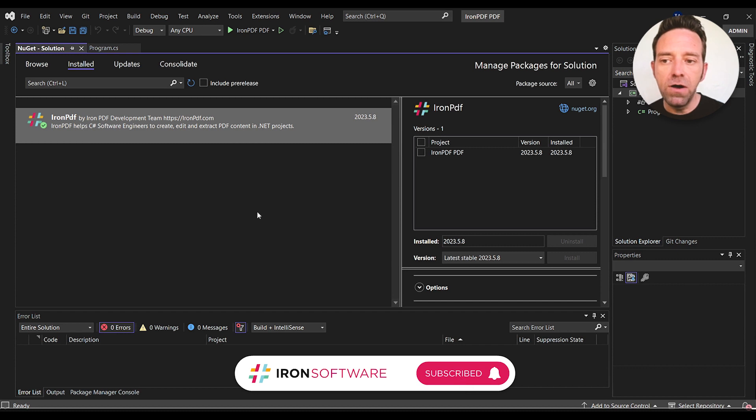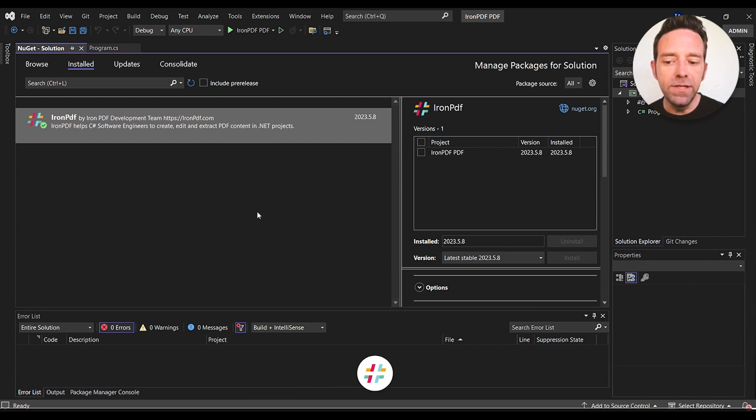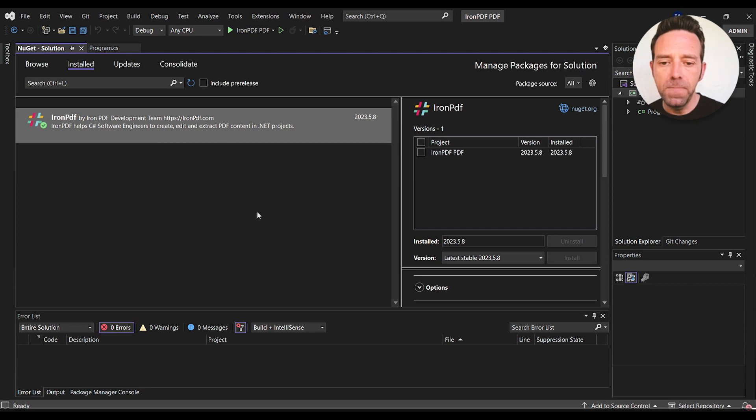As you can see, I've already installed it, so we're going to go ahead and move to the program.cs file and take a look at the pre-written code.